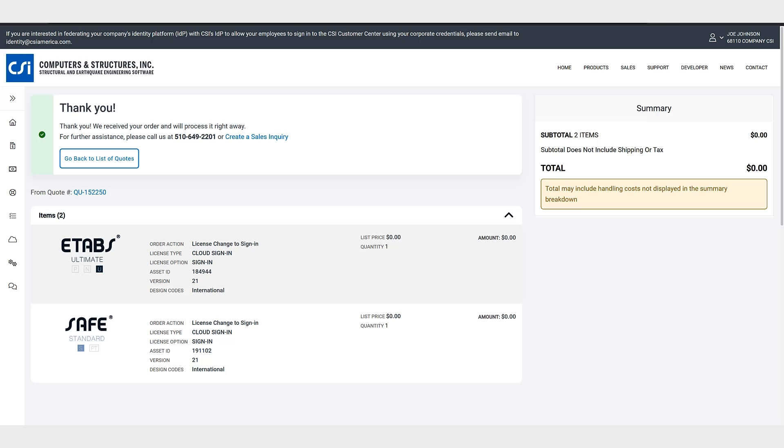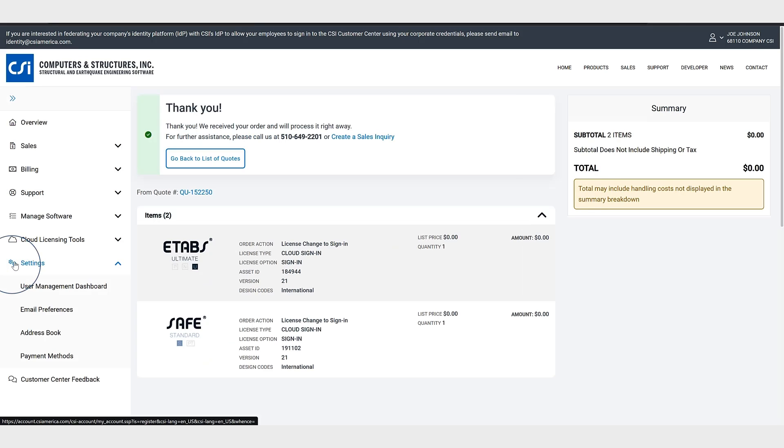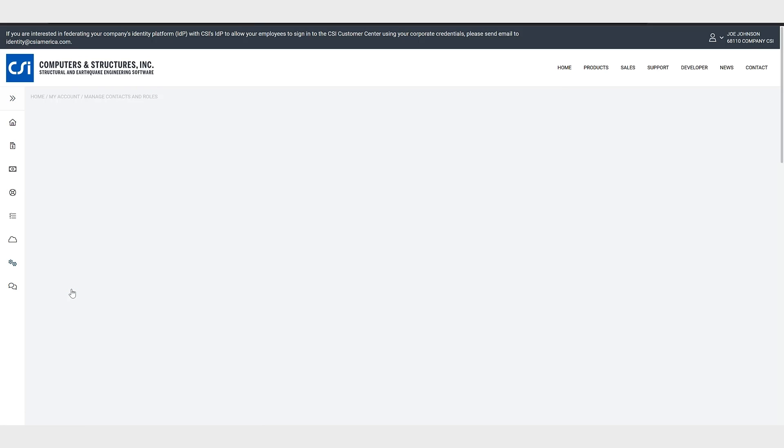Now we'll show you how to add and manage users through the user management dashboard. So once you're signed into the CSI customer center we can navigate to settings user management dashboard.